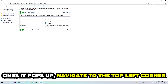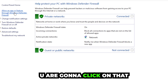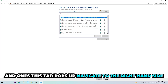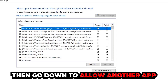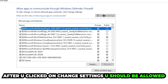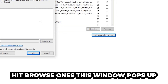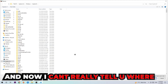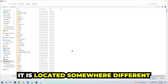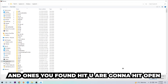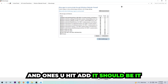Once it pops up, navigate to the top left corner and click the second link where it says 'Allow an app or feature through Windows Defender Firewall.' Navigate to the right-hand side, click 'Change Settings,' then go down to 'Allow another app.' Click Browse, and once the window pops up, locate the game executable — it's in a different place on every PC, so you'll need to find it yourself. Once found, hit Open, then hit Add.